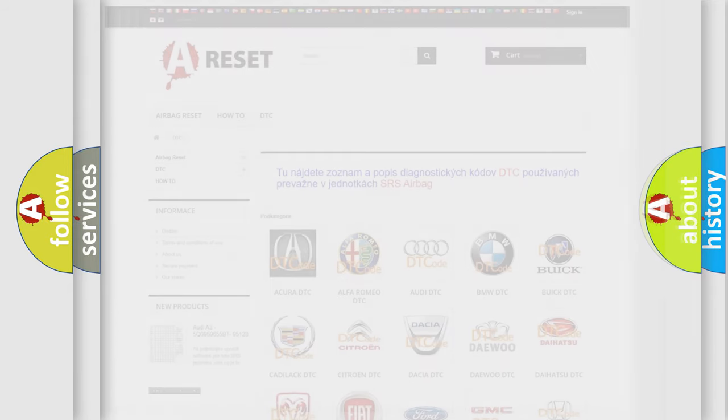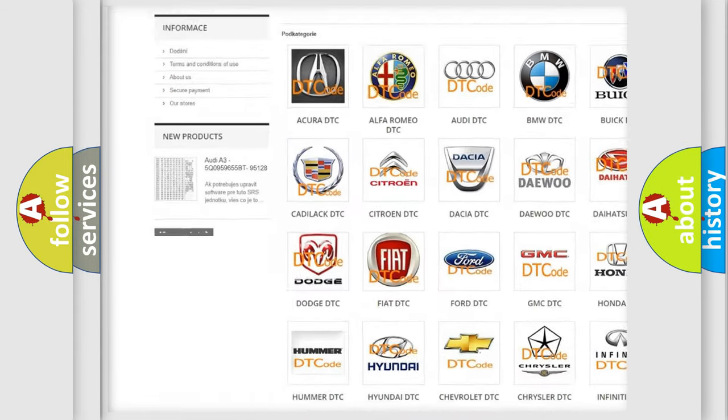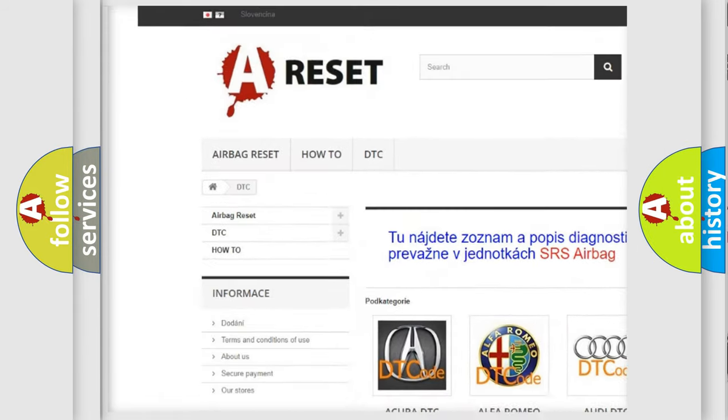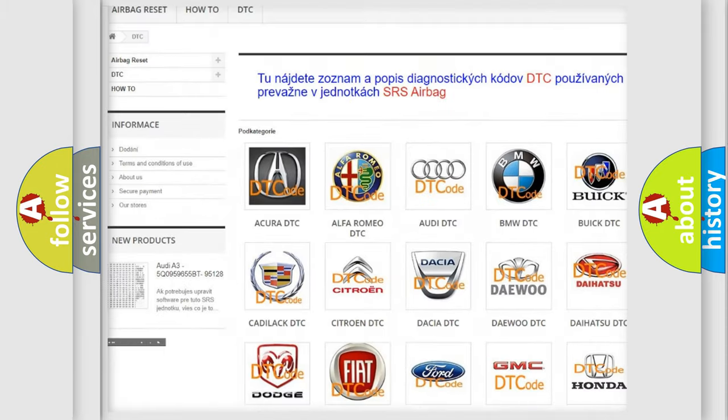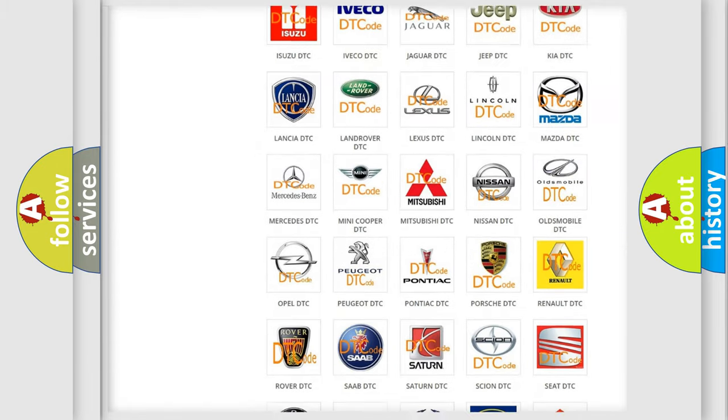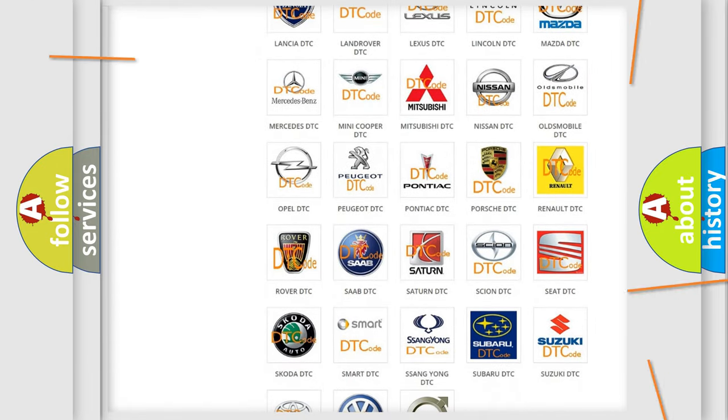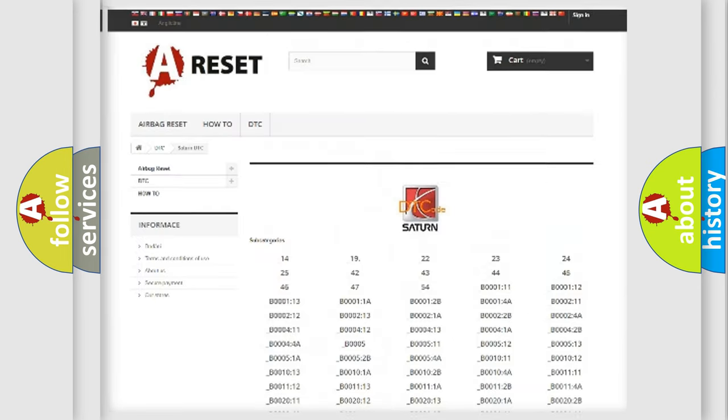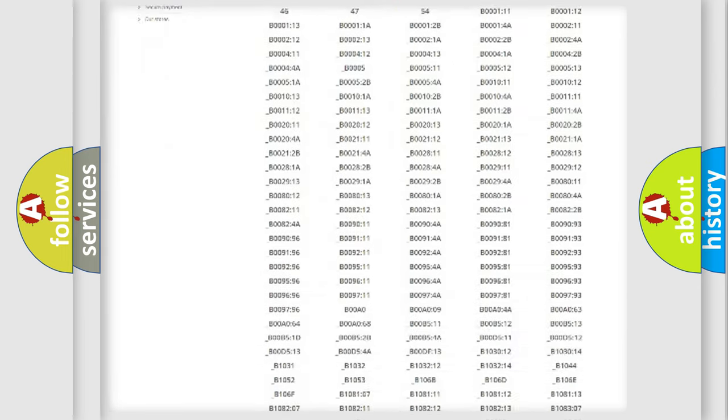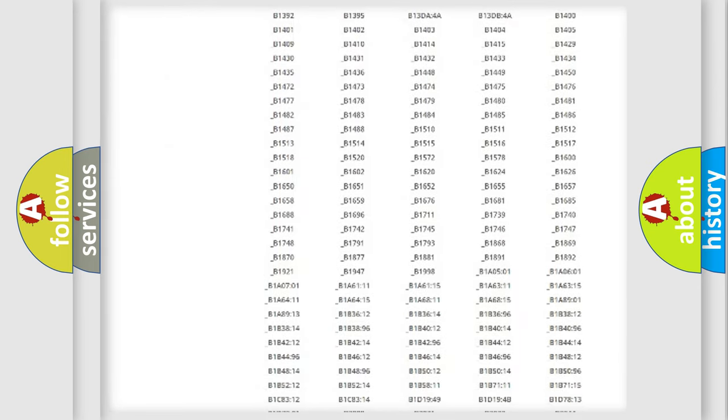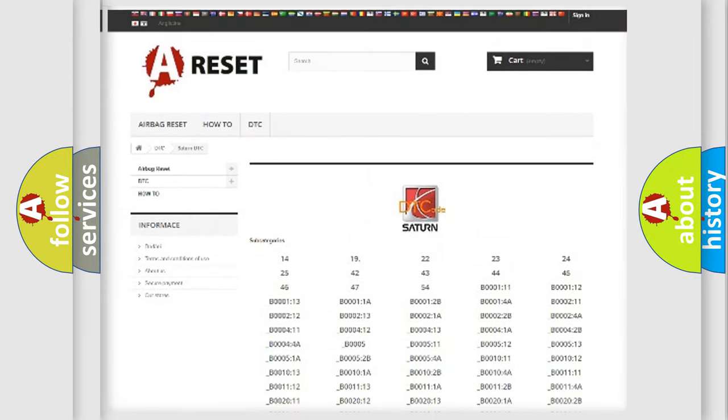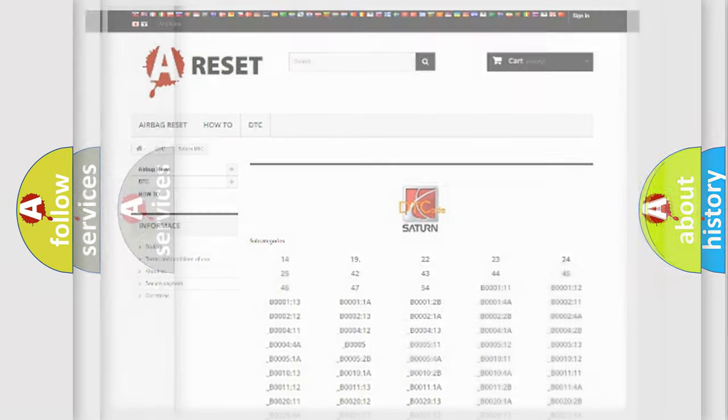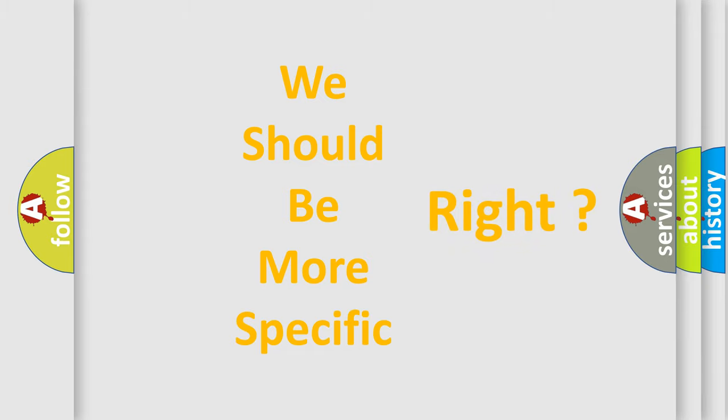Our website airbagreset.sk produces useful videos for you. You do not have to go through the OBD2 protocol anymore to know how to troubleshoot any car breakdown. You will find all the diagnostic codes that can be diagnosed in Saturn vehicles, also many other useful things. The following demonstration will help you look into the world of software for car control units.